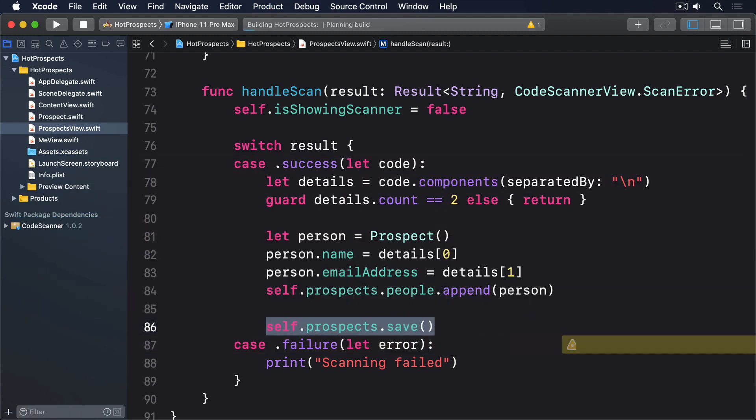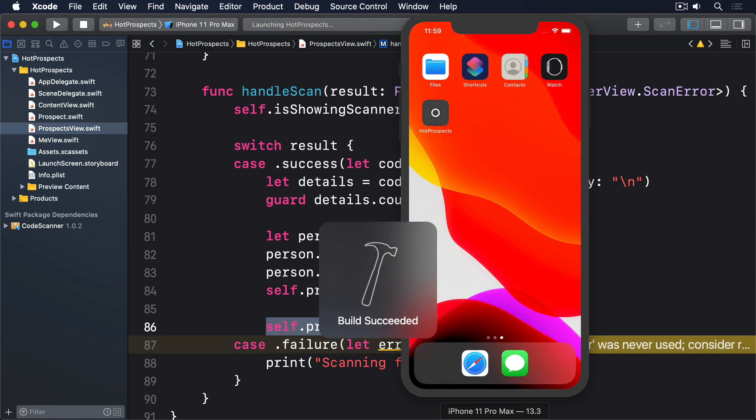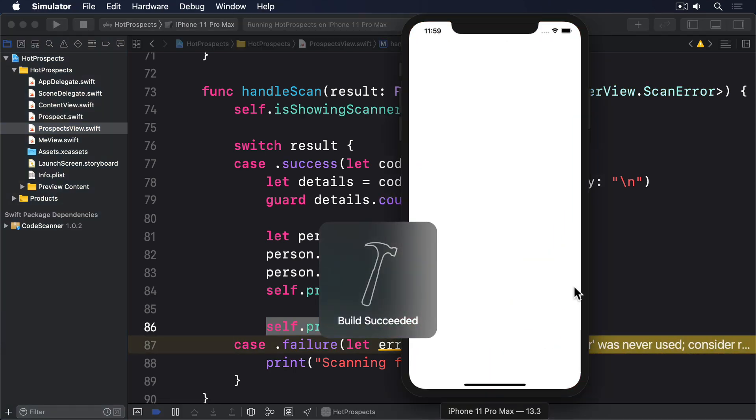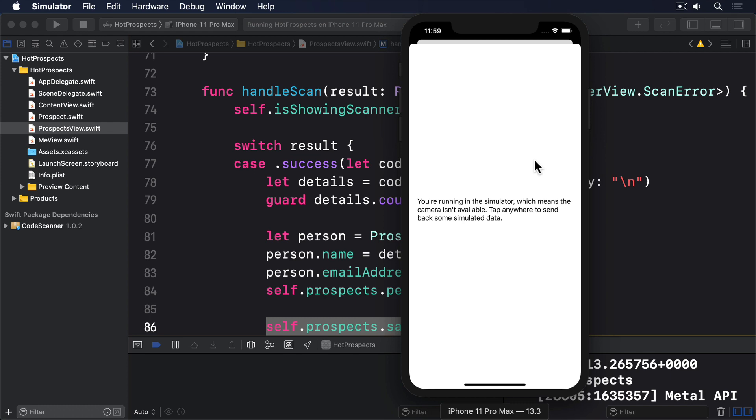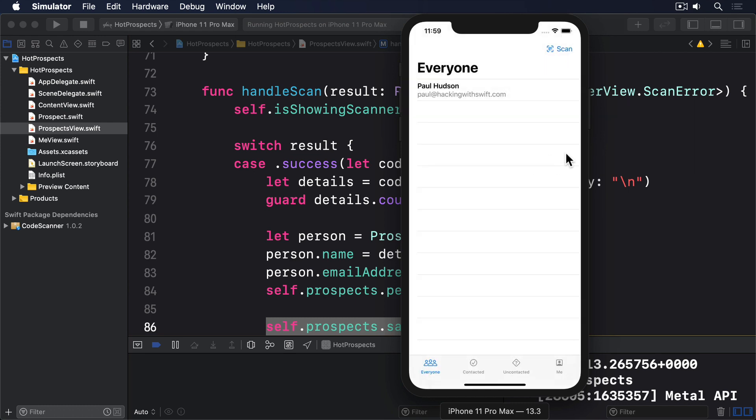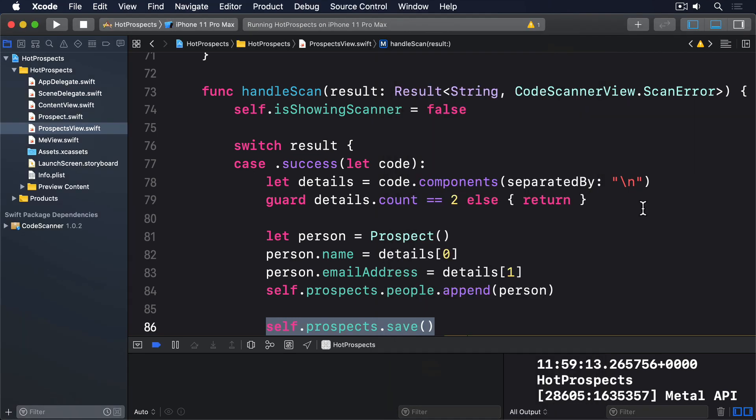If you run the app now you'll see that any contacts you add will remain there even after you relaunch the app. So we could easily stop here, however this time I want to go a stage further and fix two other problems.